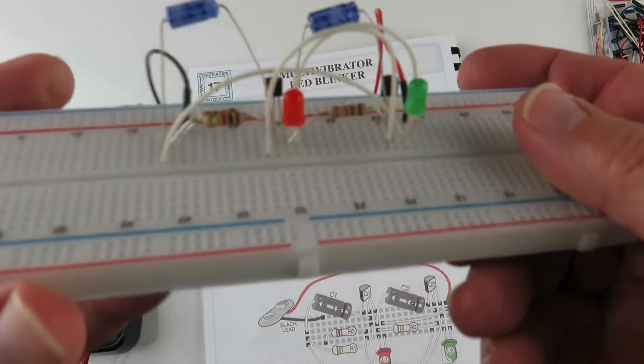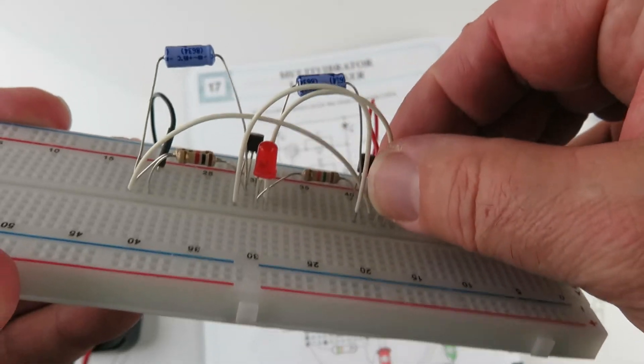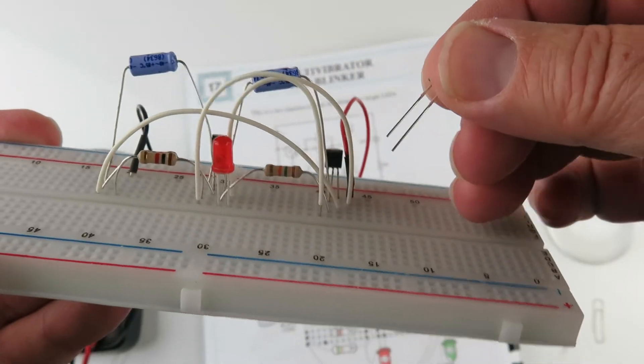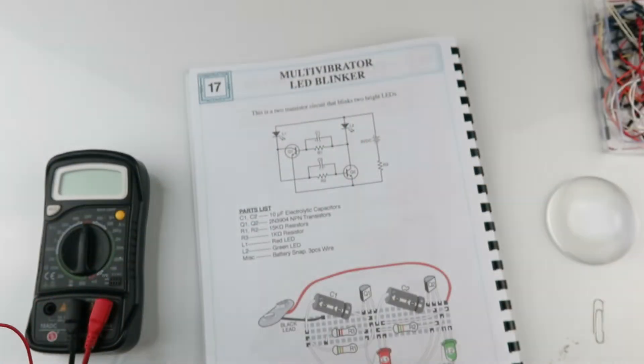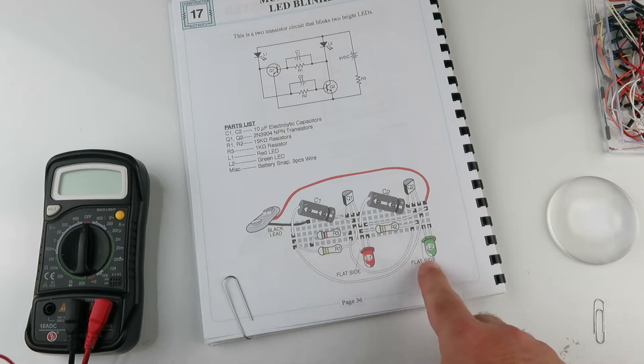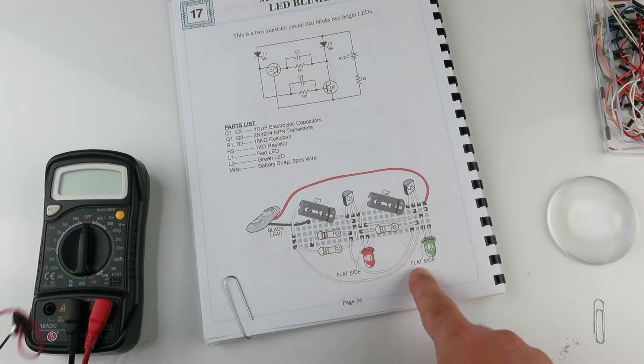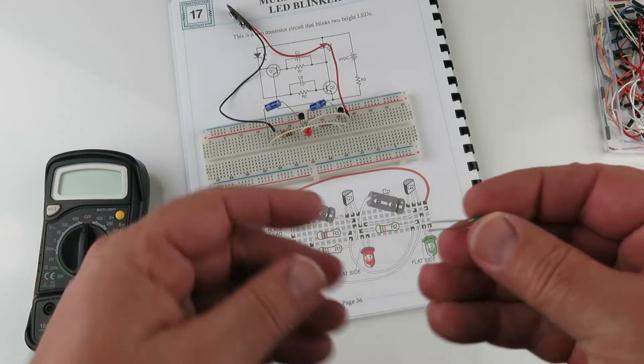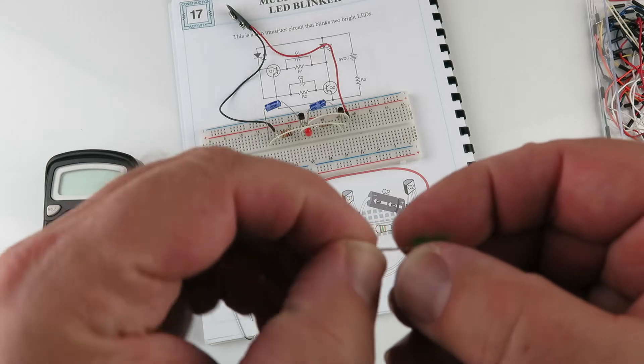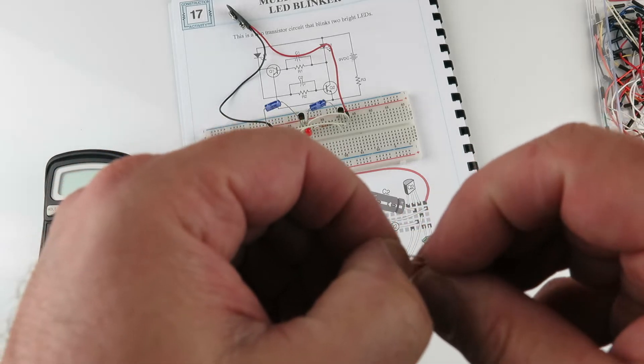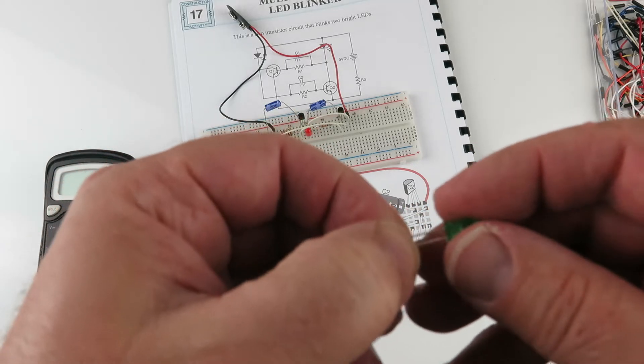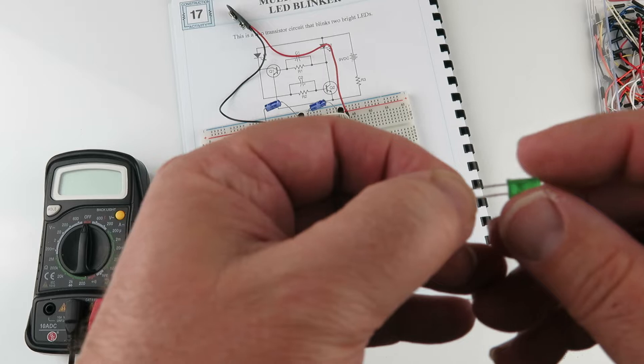Another thing on this kit that I had to pay attention to is the polarity of the LEDs. The course guide here indicates that there's a flat side to the LED, and there is. It's very, very tiny, very minute. But there's another way to tell with an LED.